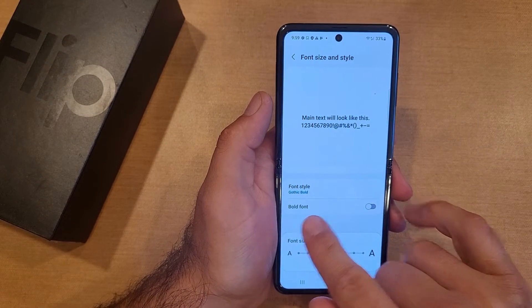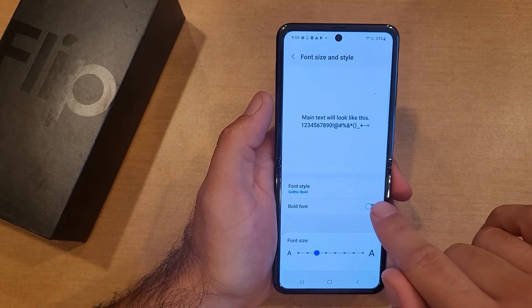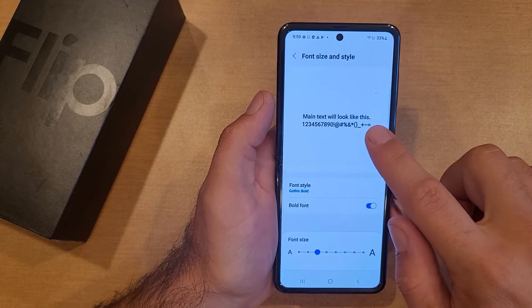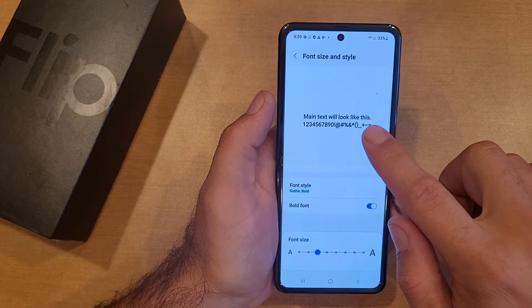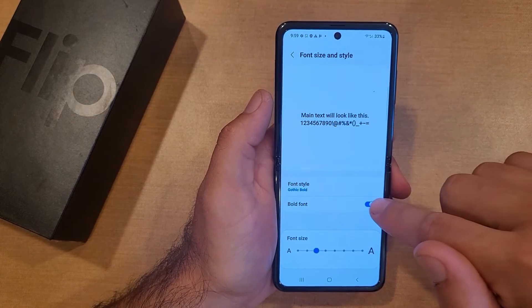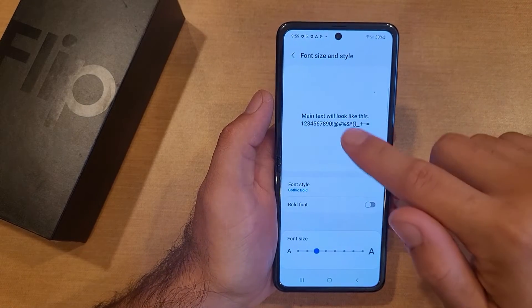Next down here we have Bold Font. We can make it even bolder, even thicker. And as you can see, it changes everything on your device.